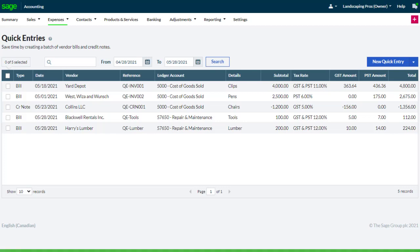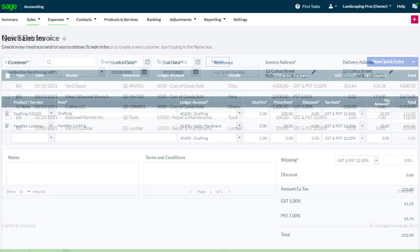Now let's have a look at speeding up entering a sales invoice that we do need to print. When processing sales invoices, sometimes you need to record items that are not in your product and services list. If they are one off, you may not want to record them as a permanent item.